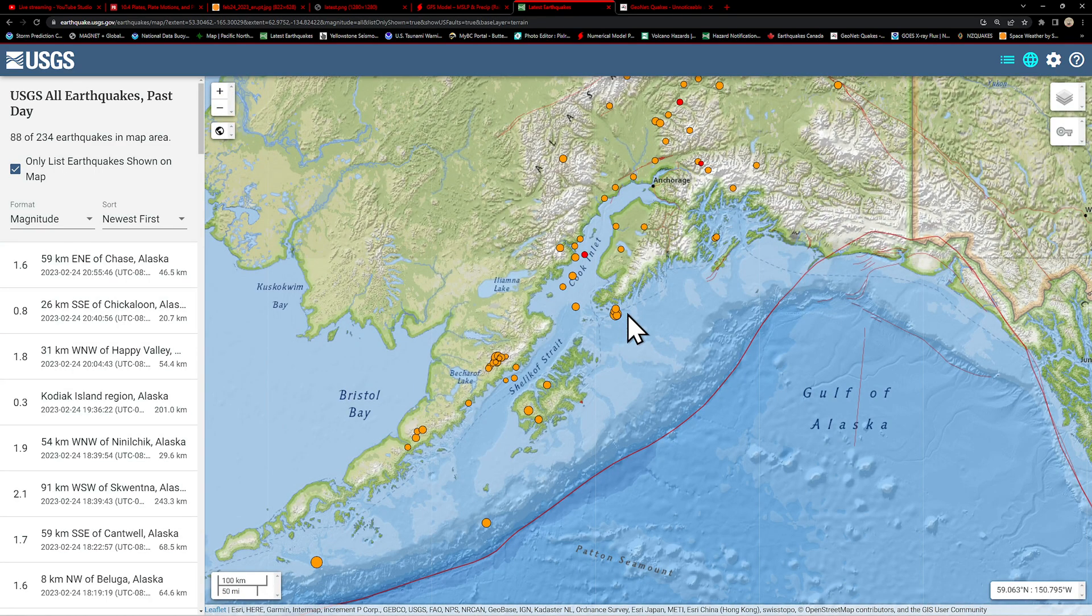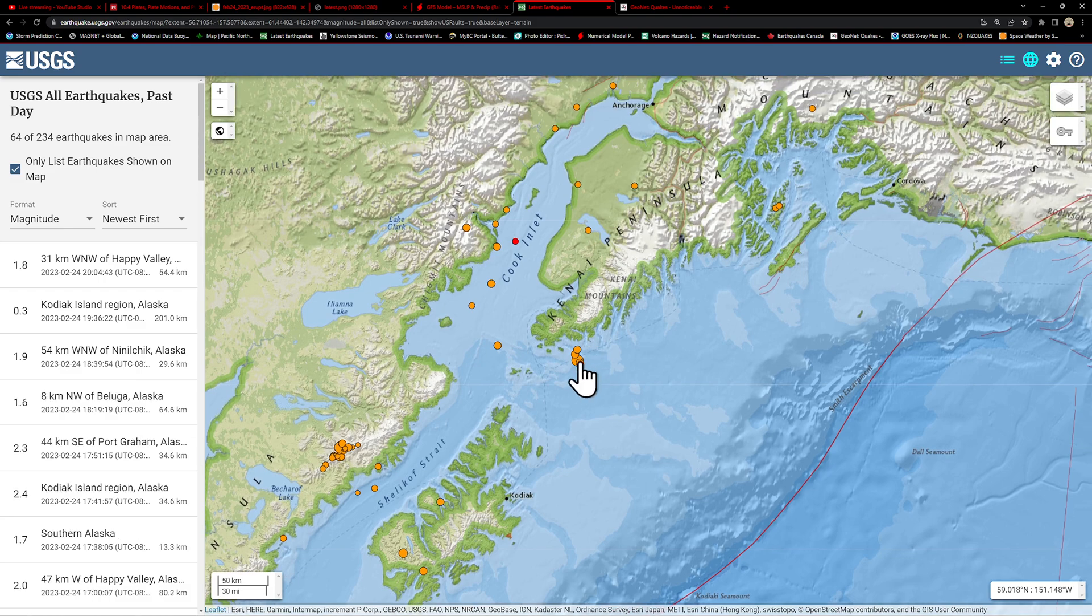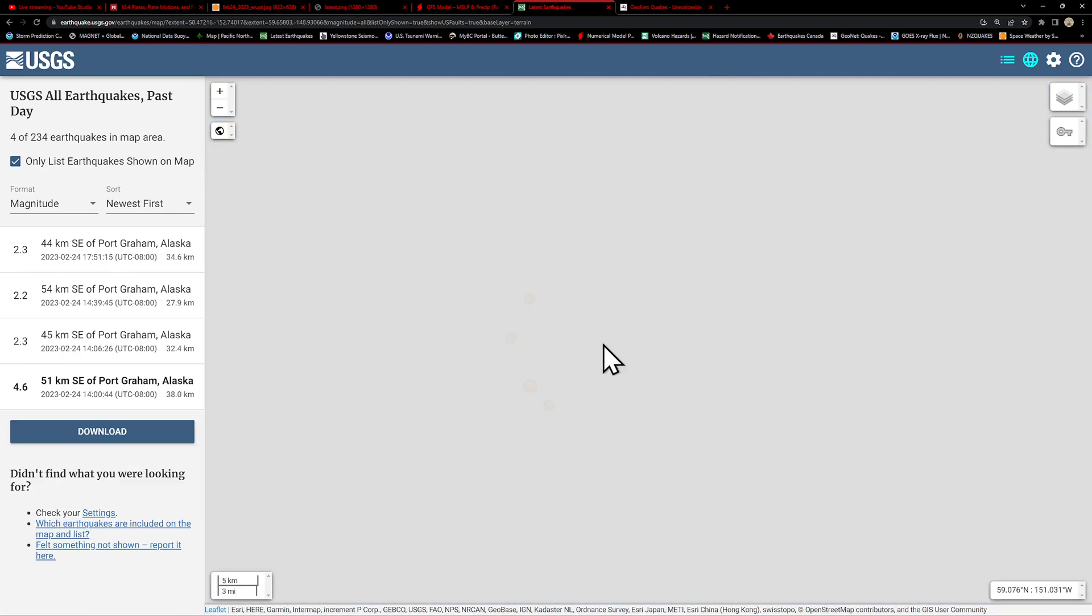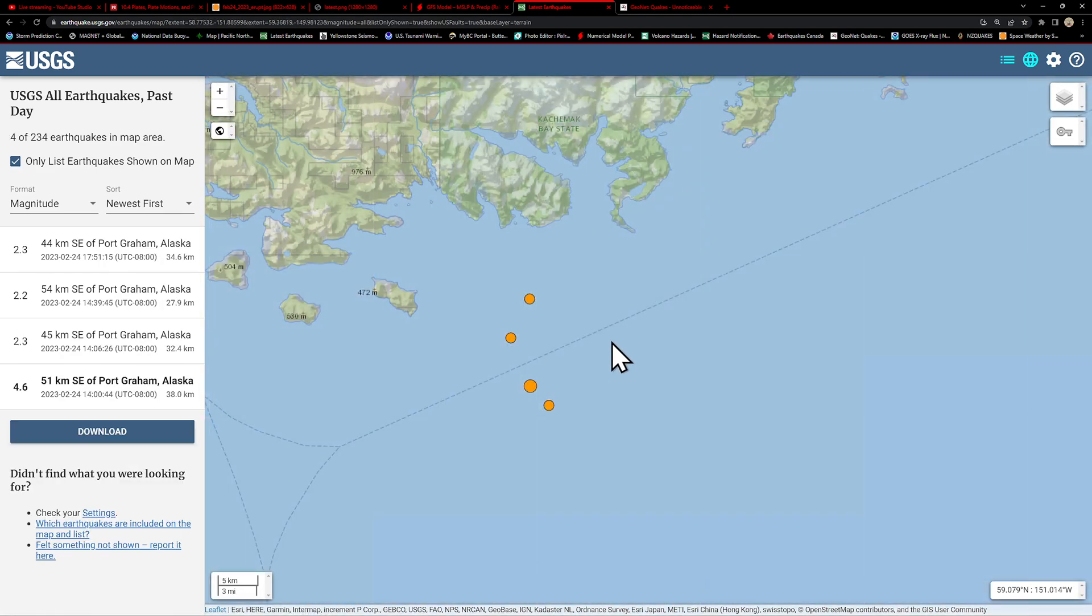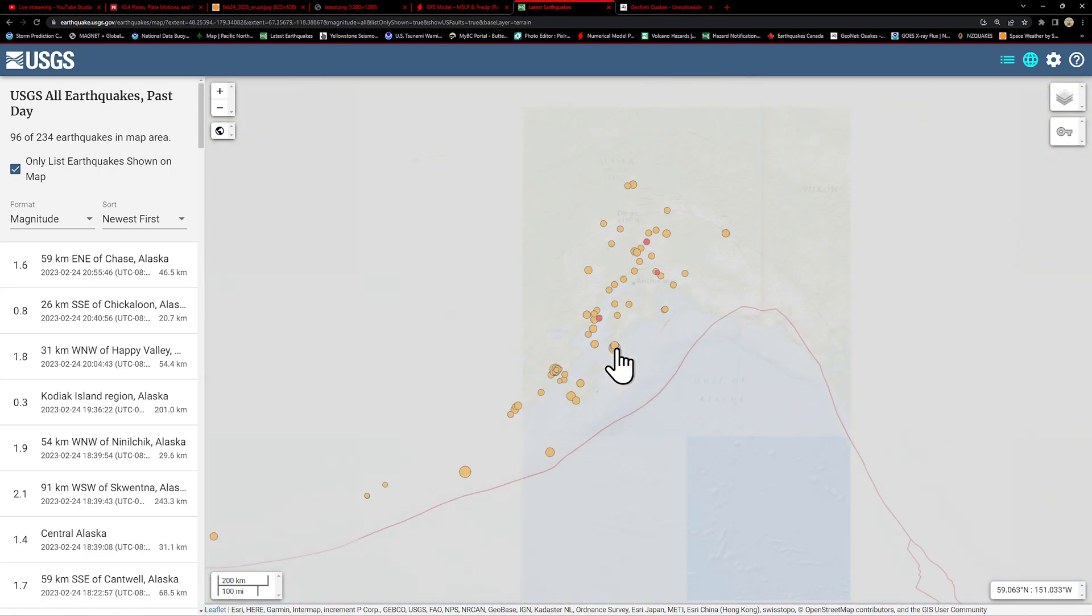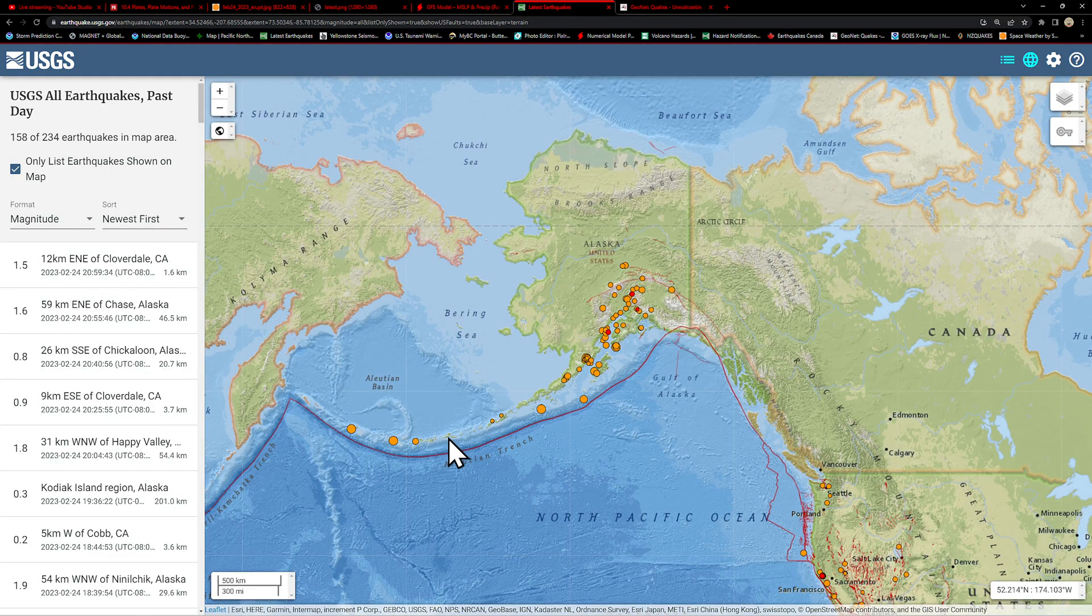That includes the Pacific Plate to the south and the North American Plate where Alaska sits on. Definitely pretty active little cluster, independent cluster over here as well. Looks like they did have a 4.6 earlier today followed up by a couple twos.